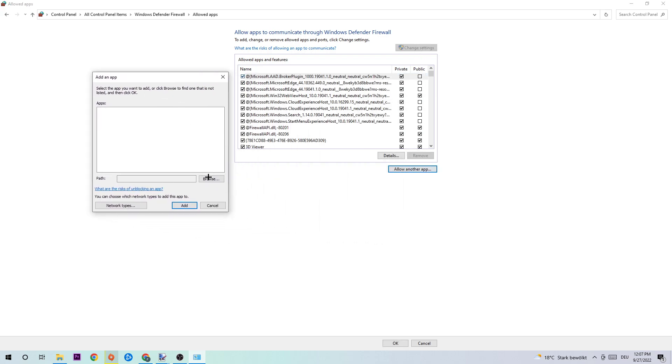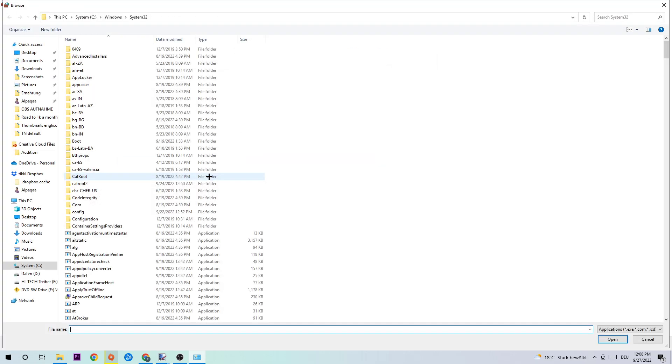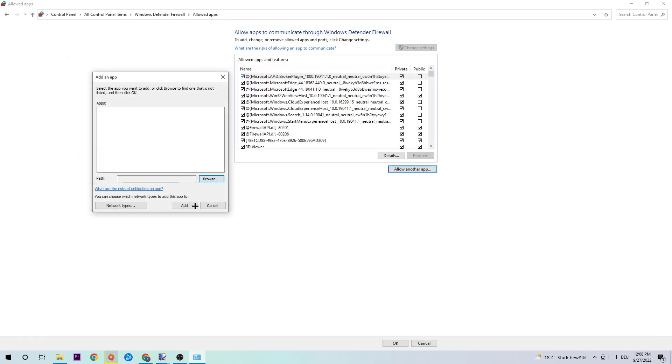Hit browse. And now we need to search for your FIFA 23. I can't really tell you where it is located because on every single PC it's located somewhere different. So just search for it and once you found it, hit open. And afterwards hit add.